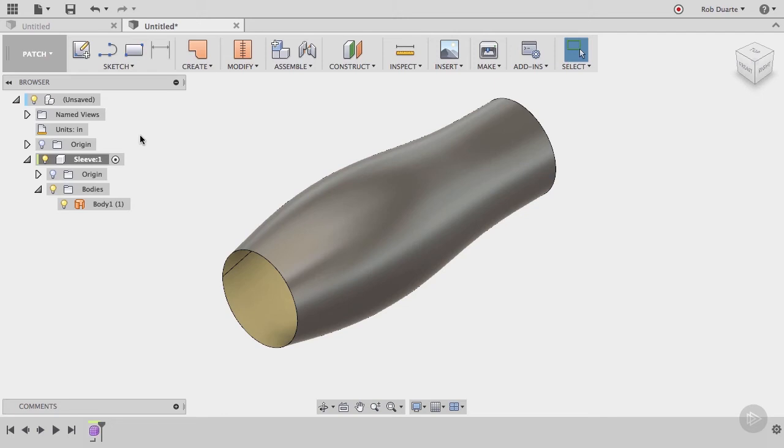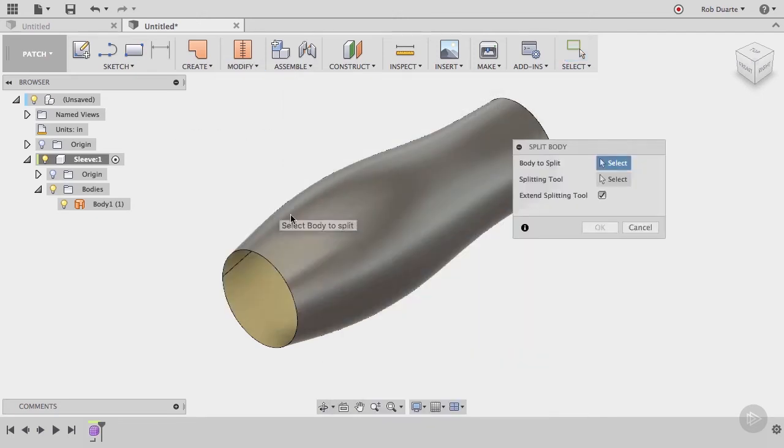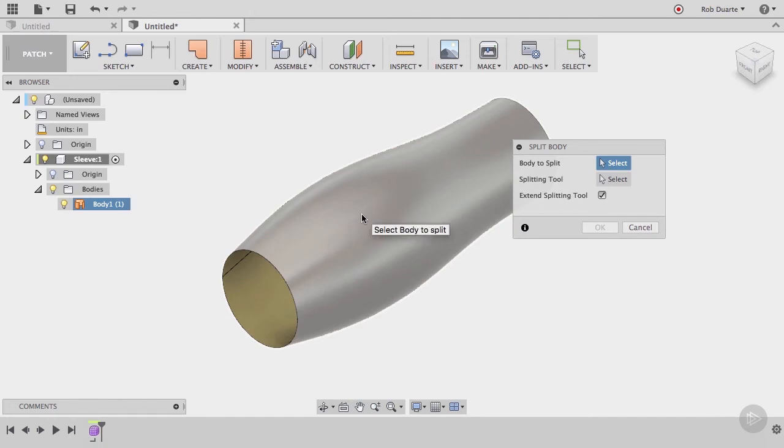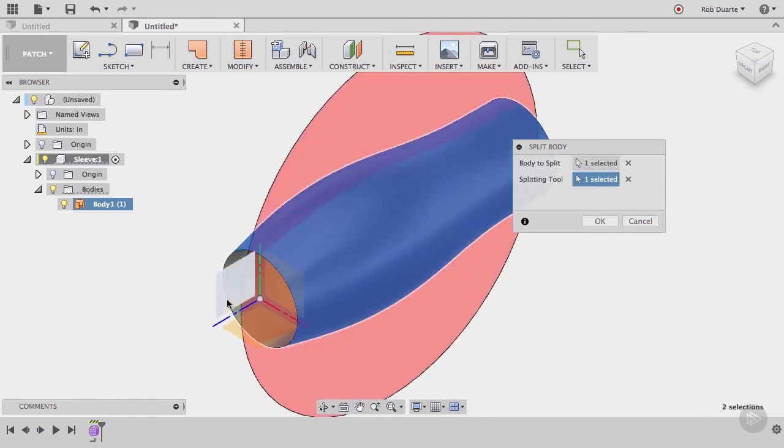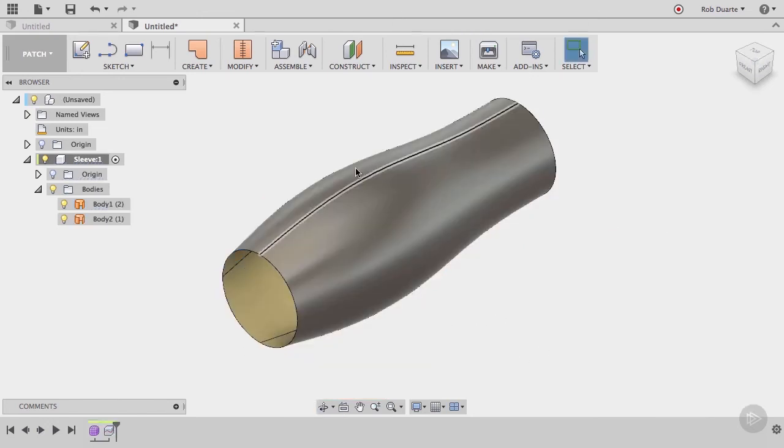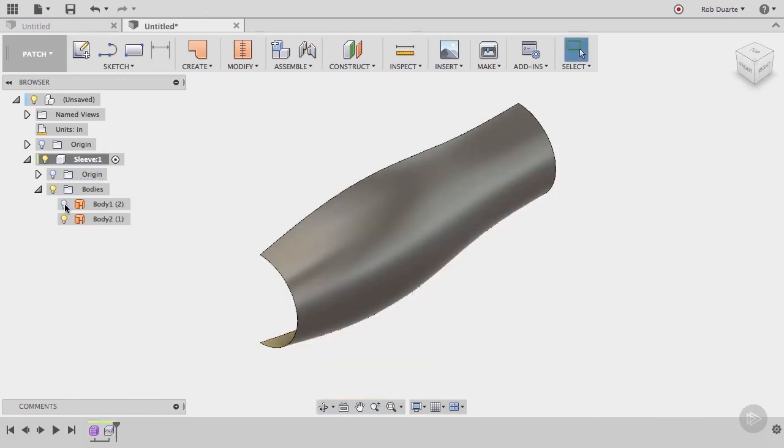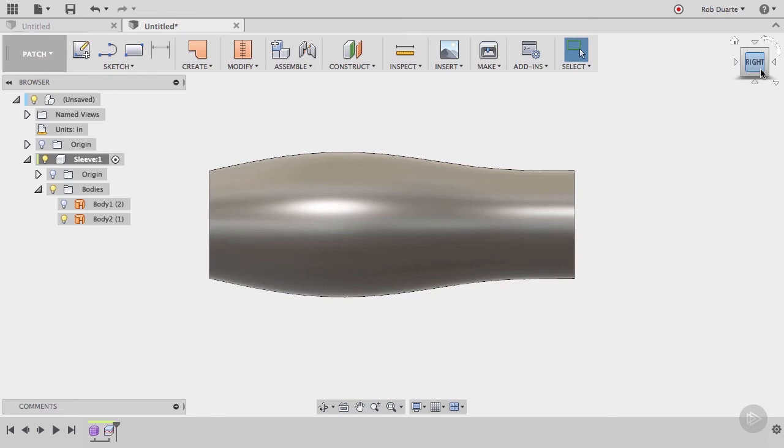To do this, we'll first split the body in half using the split body command. Choose the body to split, followed by the splitting tool. In our case, this YZ work plane. Now we have two bodies. We'll hide one of them and begin to add that top grip pad feature to the remaining body. To start, let's view that body from the right side again.